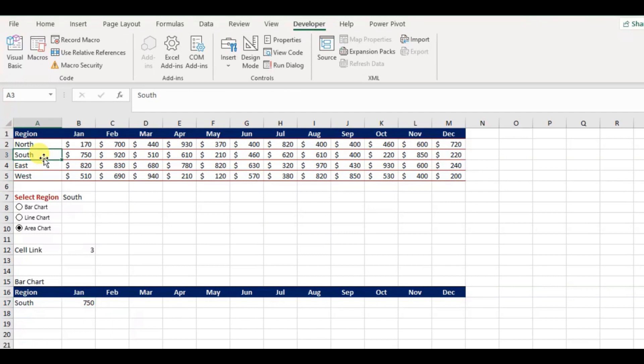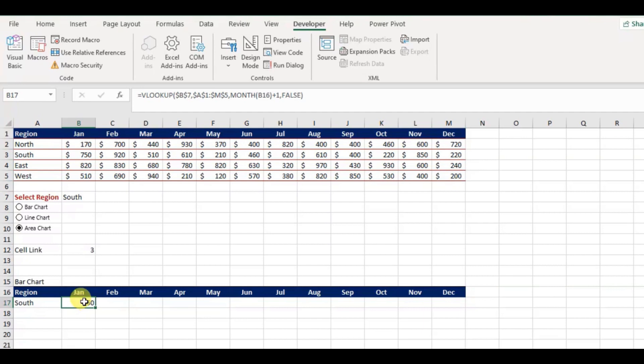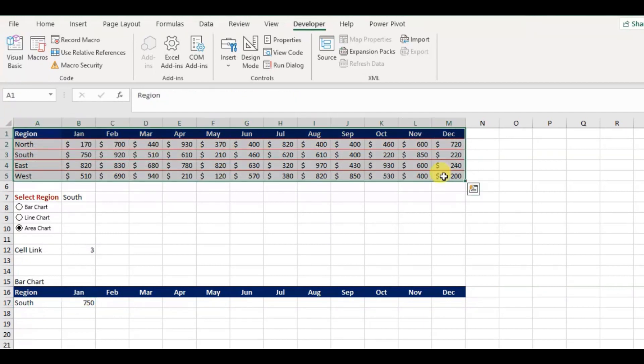Now you can see it has returned the January month sales for South Region. Before I copy this formula, I have to consider the chart types as well. As I mentioned earlier, this table data we have populated for the bar chart.